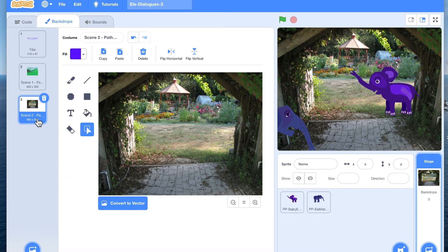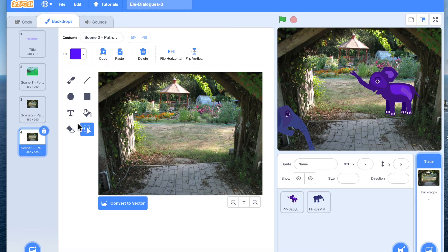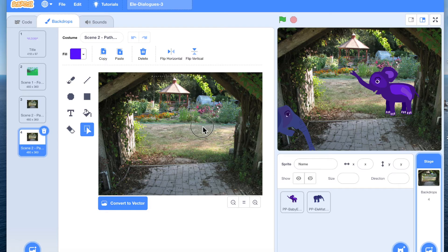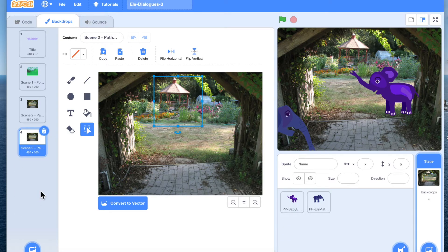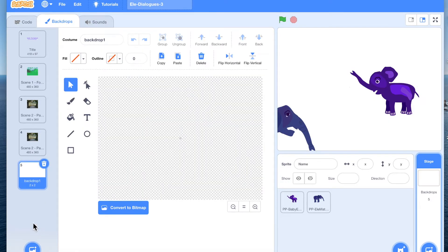What I'm going to do is duplicate this backdrop. After duplicating, I'm now in bitmap mode. How do I know I'm in bitmap mode? Because it says 'convert to vector.' So right now it is bitmap. I'm going to select this and choose this part and copy it. After copying, I'm going to create a new backdrop and paste.